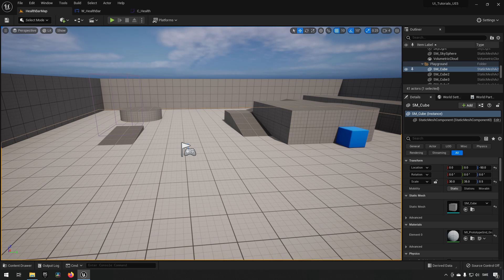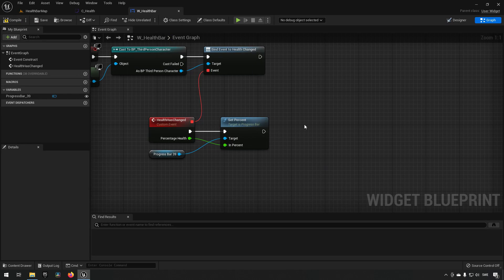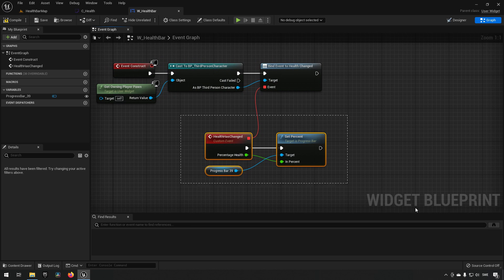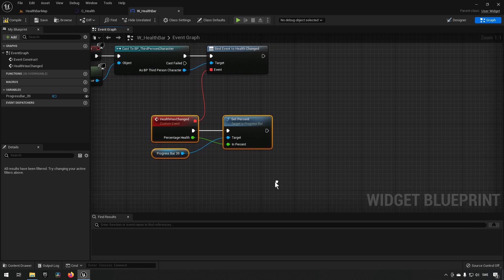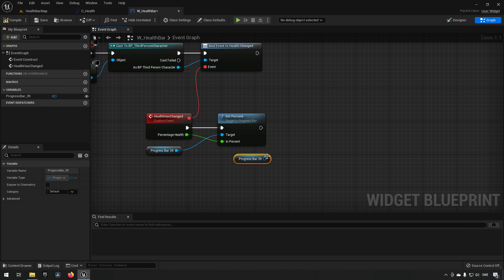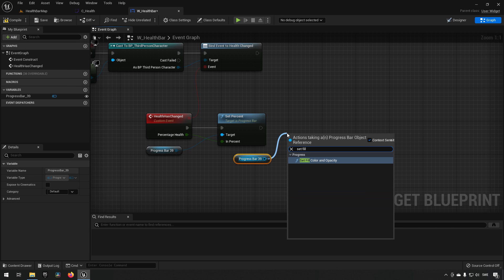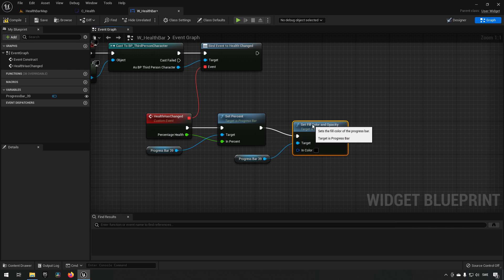After saving the curve, we go to our health bar blueprint and figure out where we want to update the color. In this case the health bar is simple — it updates in one function call. We drag off the progress bar, call Set Fill Color and Opacity, and now we just need to provide a color.